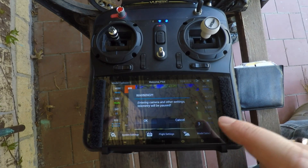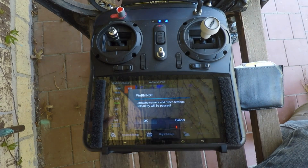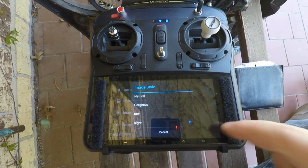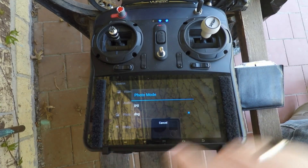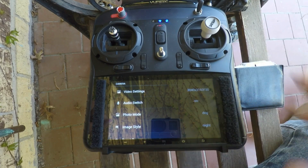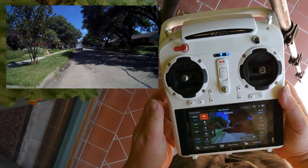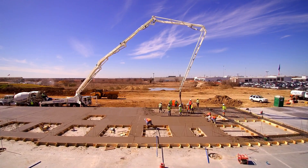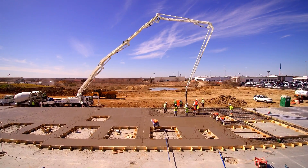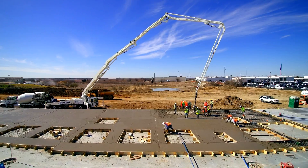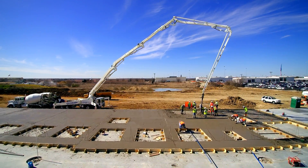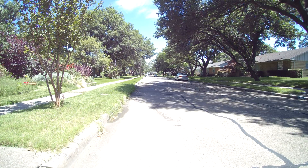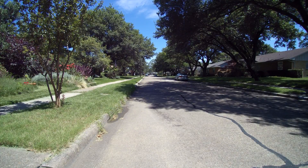In Episode 8, I introduced you to the Q500's basic camera settings that allow you to choose video resolution, image style, photo type, and audio. In this episode, we go to the left side of your screen for more settings that allow you to better control how your camera captures the lighting conditions — referred to as white balance settings — and how bright or dark your video is, which is referred to as your exposure settings. Let's start with white balance.